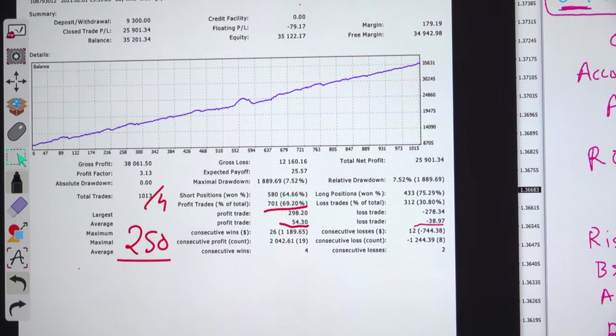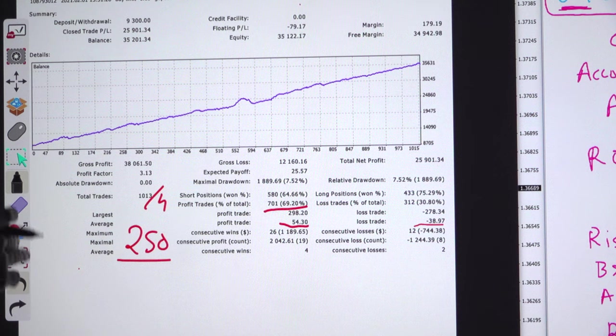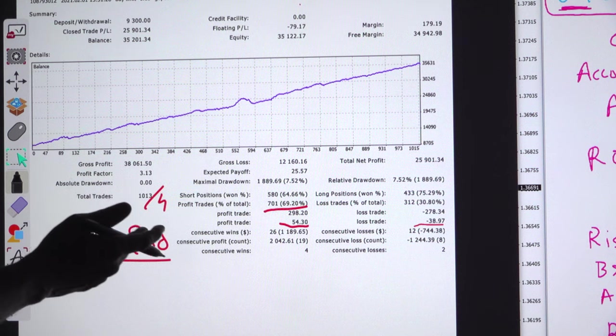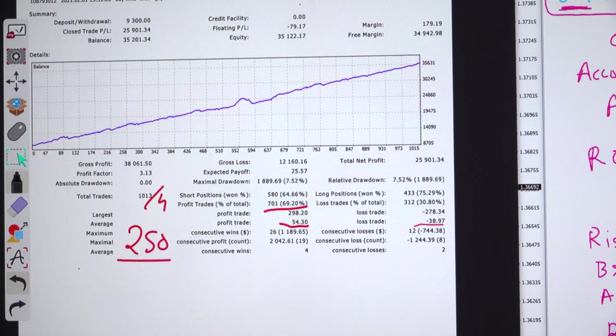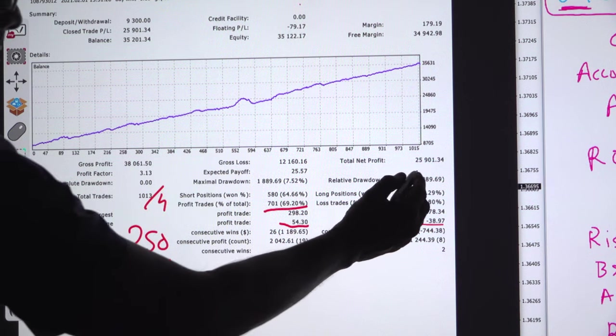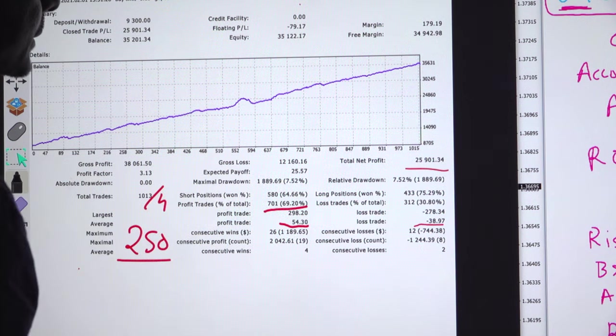The account is in good profit. The average profit is $54 and average loss is $38. Your reward should always be greater than your risk, and that is the only reason with 70 percent accuracy the account is in profit of $25,000.